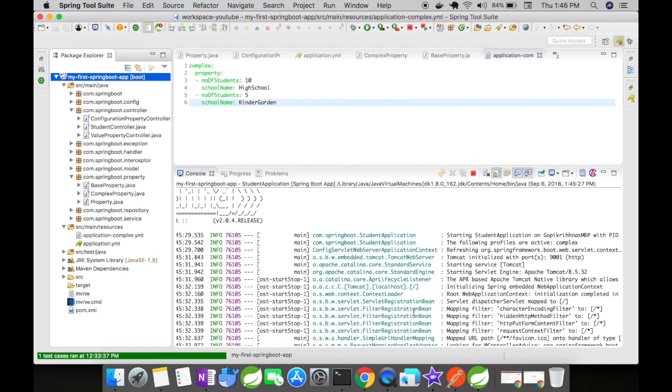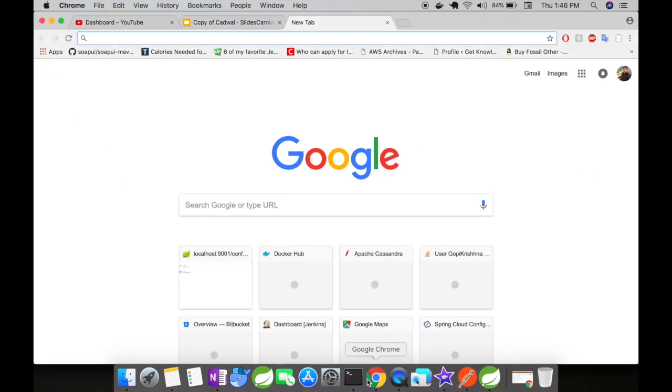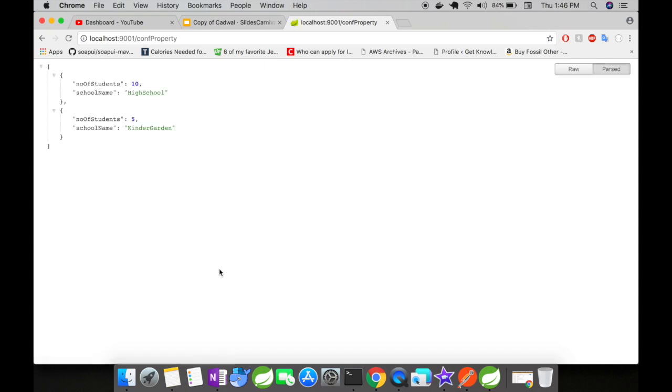Now let us go to the browser and try to load the getConf property URL. You could see here the property keys are still being loaded successfully without any issues.